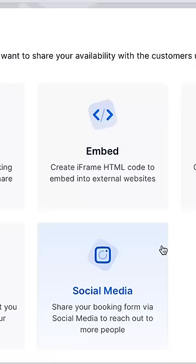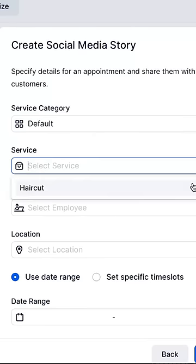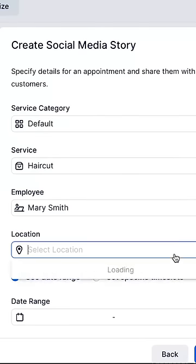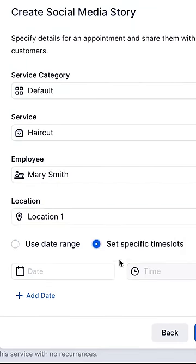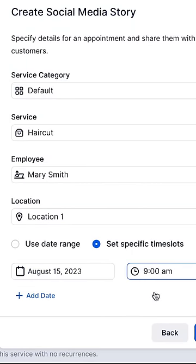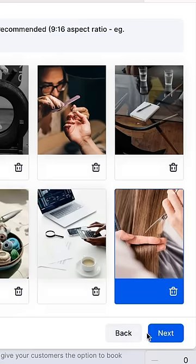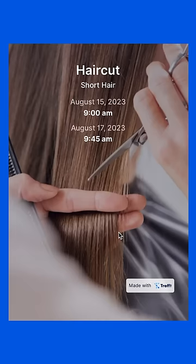Here's a bonus tip: if you want to share your available time slots through Instagram Story, you can create an image with this app and customers can simply click to book their preferred time.